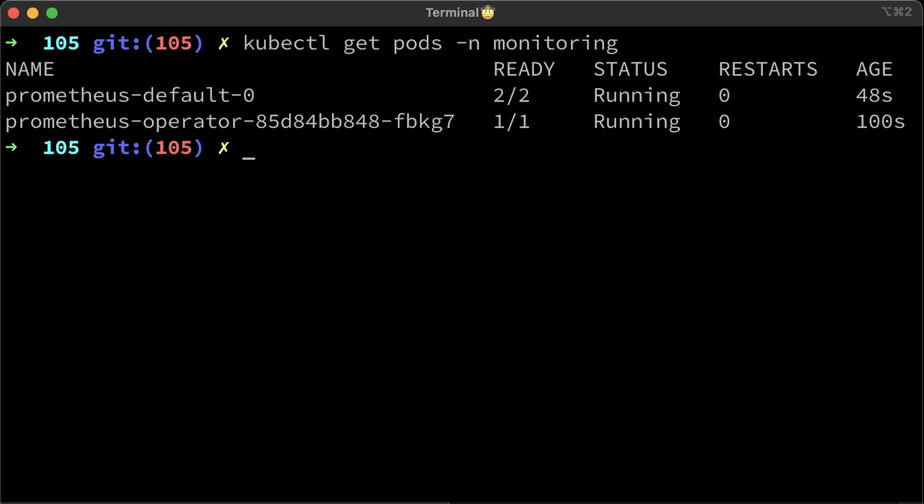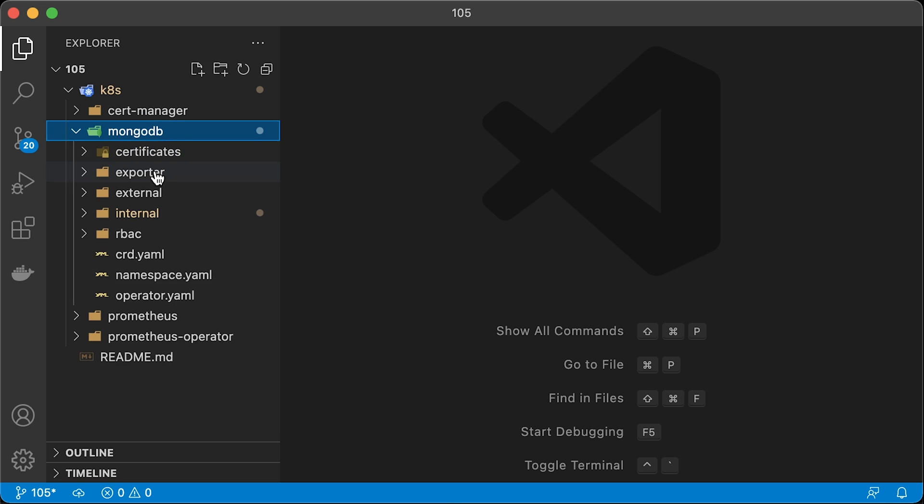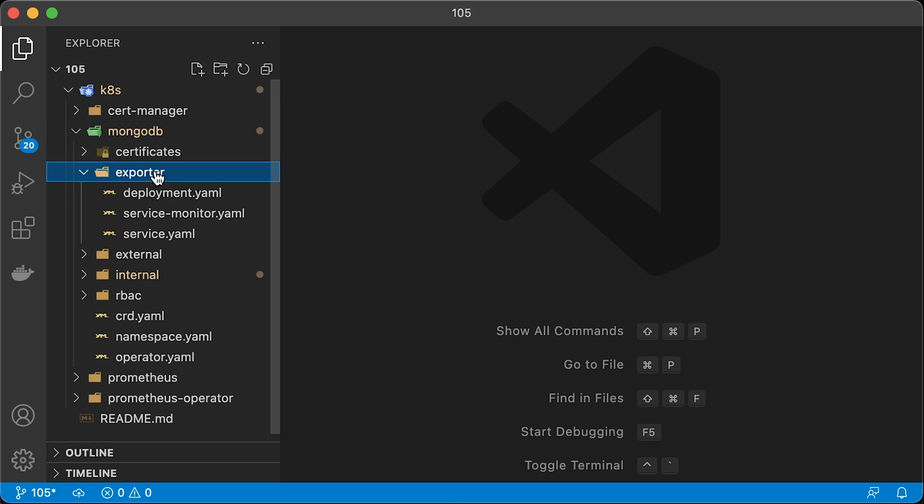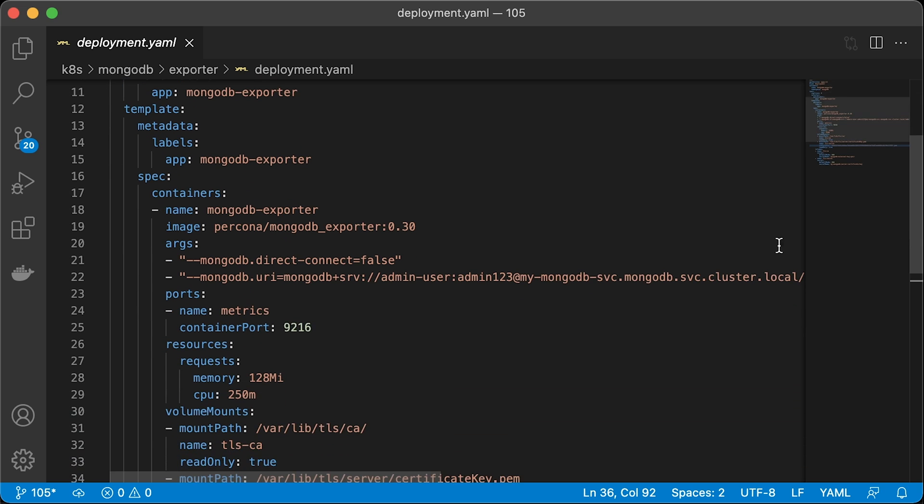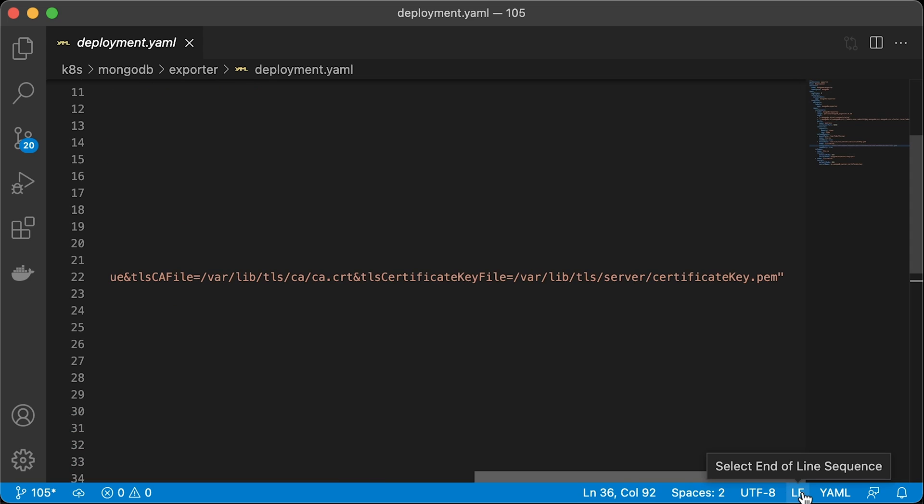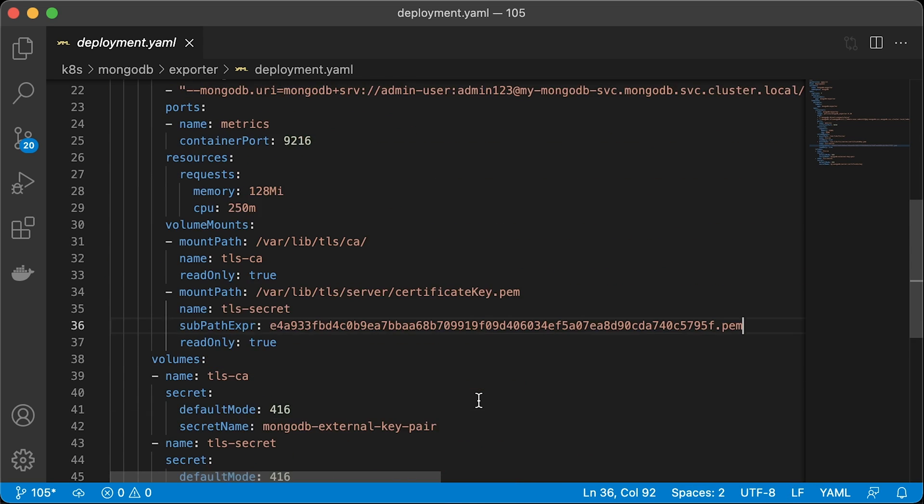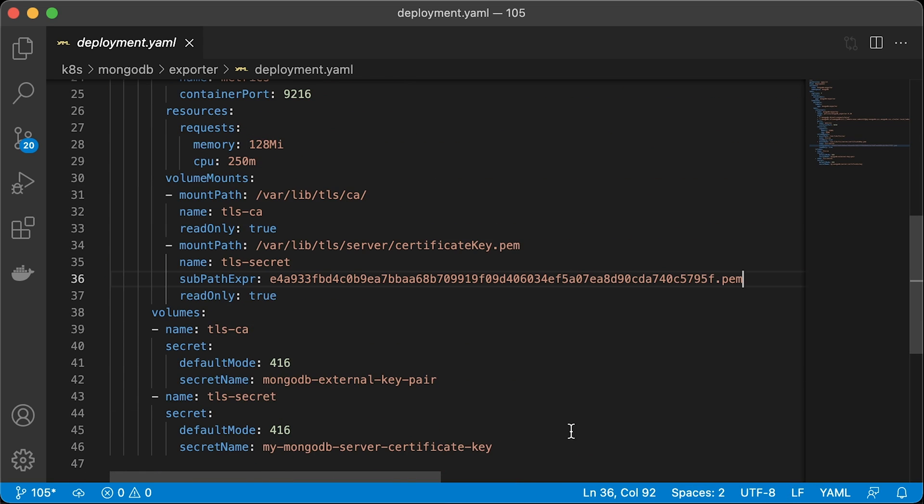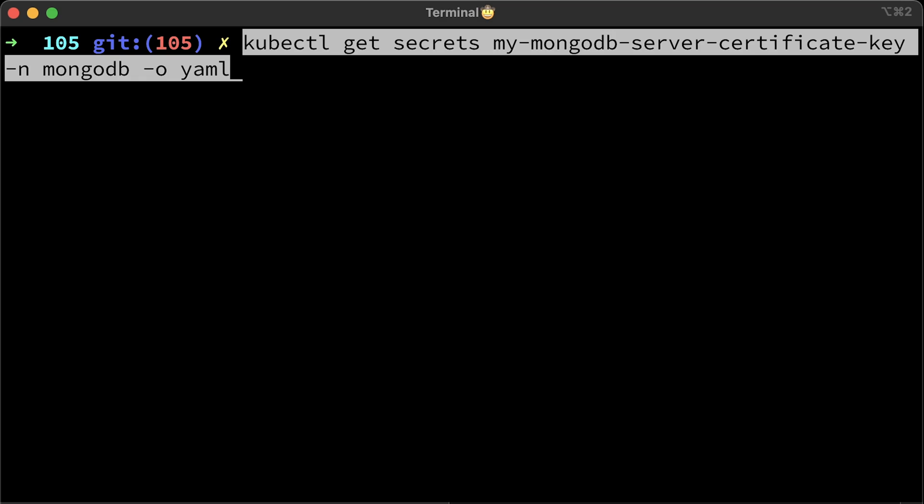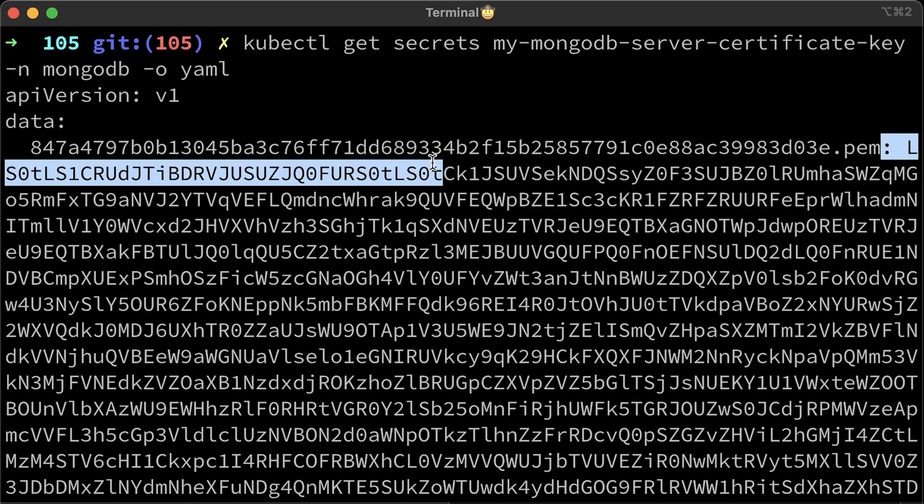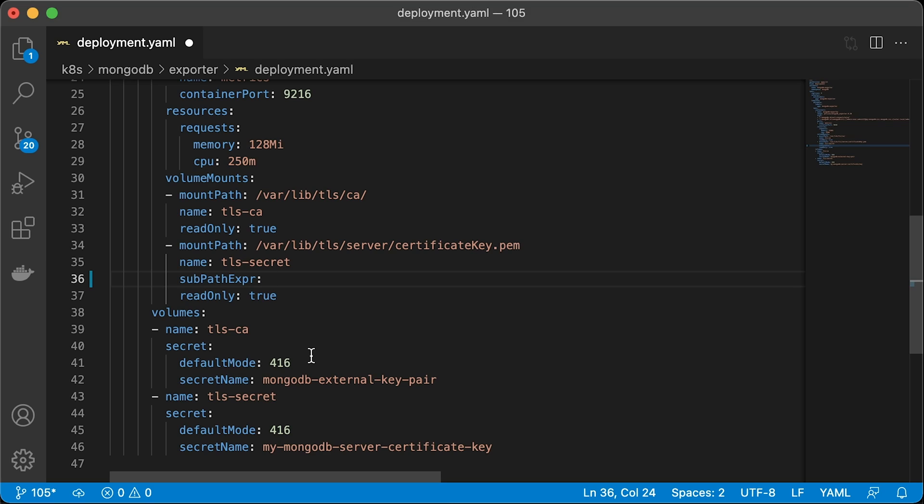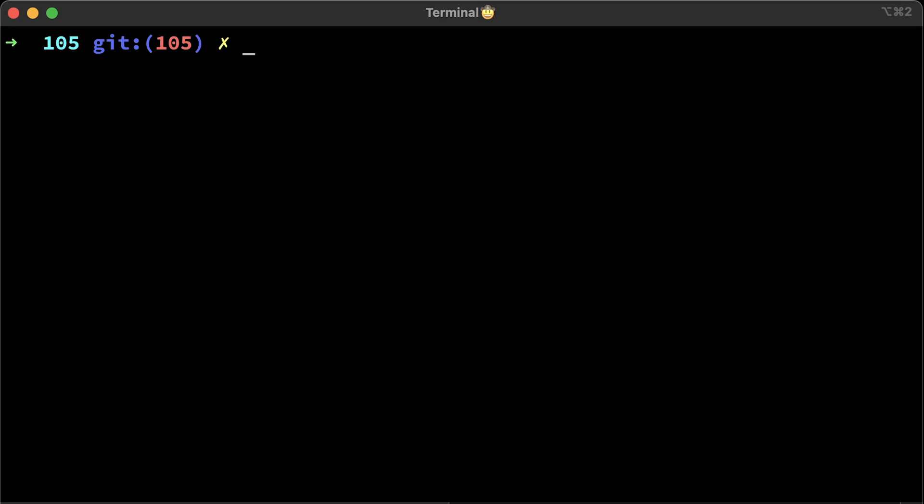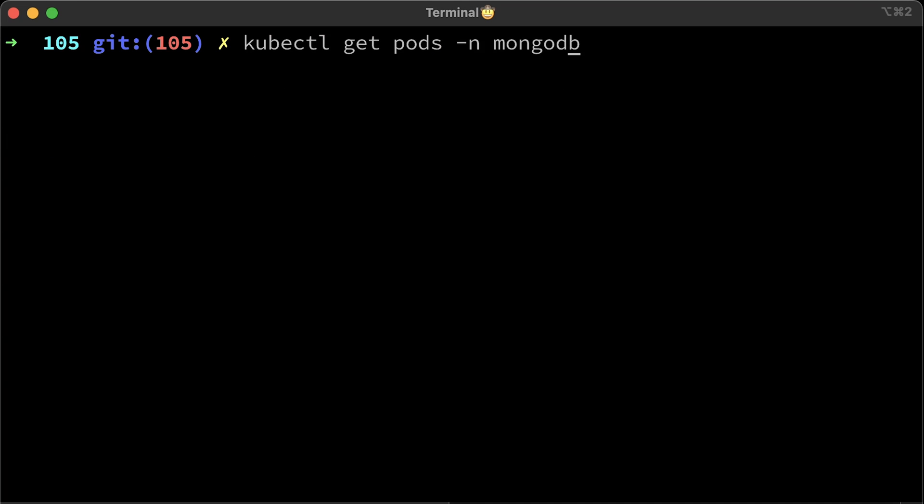To monitor MongoDB, we will deploy Prometheus exporter. Since MongoDB is secured with TLS, we need to provide a certificate to the exporter and use it in the connection string. I wasn't able to use a wildcard to specify the location. As a workaround, you need to provide a key for the certificate key file. Let's find it in secret. That's the key that we need. You can use subpath instead of subpath expression here. Now deploy the exporter. Wait until it's ready.